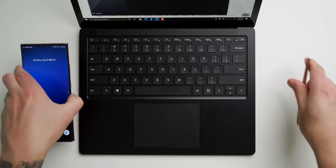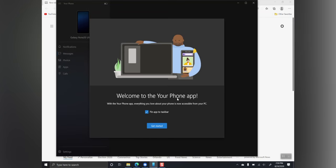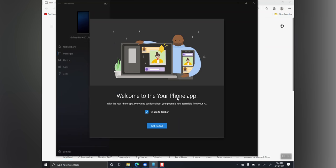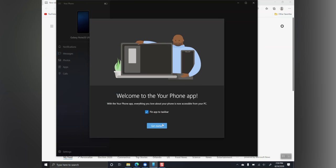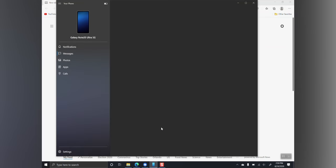Now, if we go back to our Windows PC, you can see everything is now officially complete. We can pin the Your Phone app to our task bar. So we'll hit Get Started.